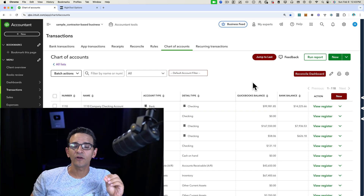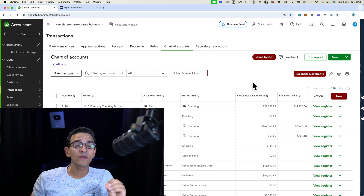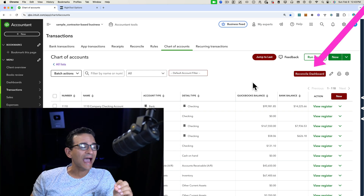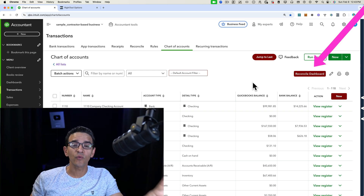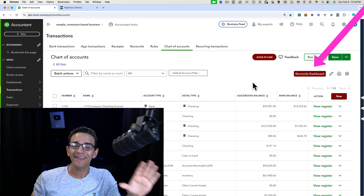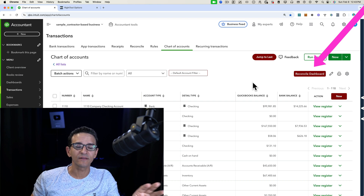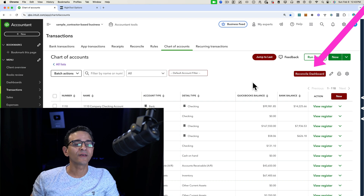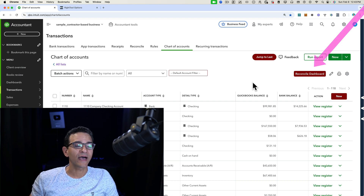Hi, everybody. In this video, I'm going to show you a really cool feature that you can add into your QuickBooks Online as an accountant, called the Reconcile Dashboard.